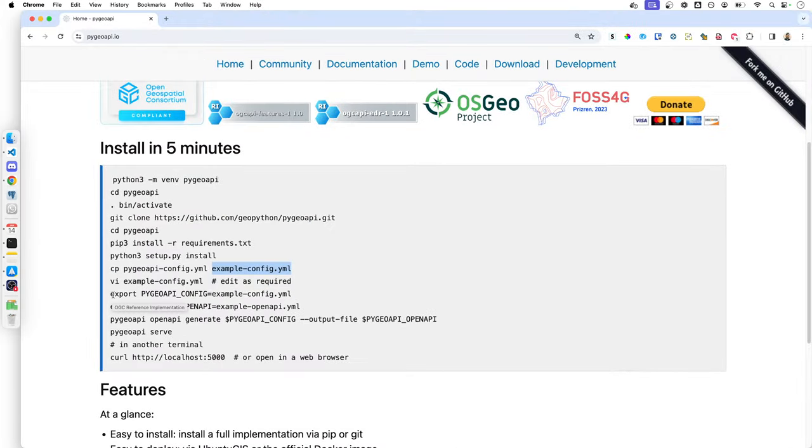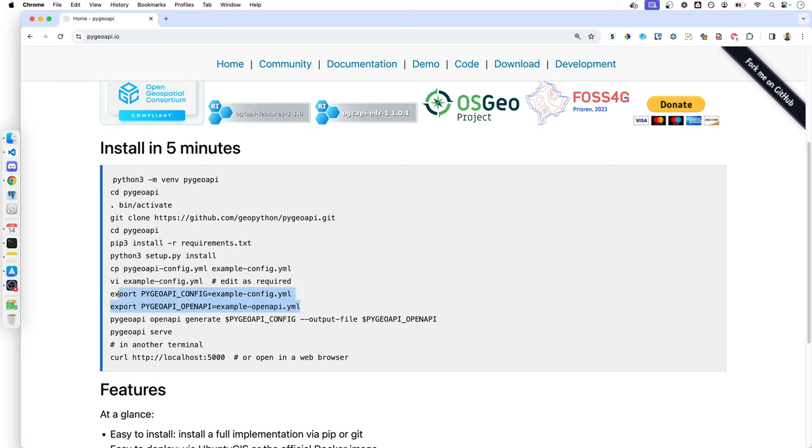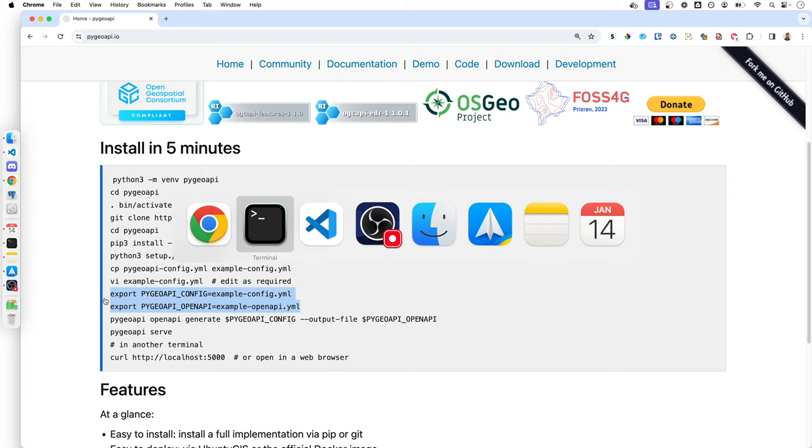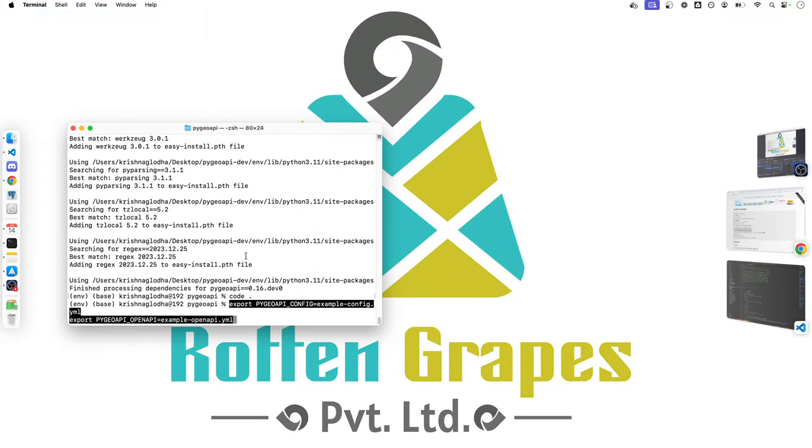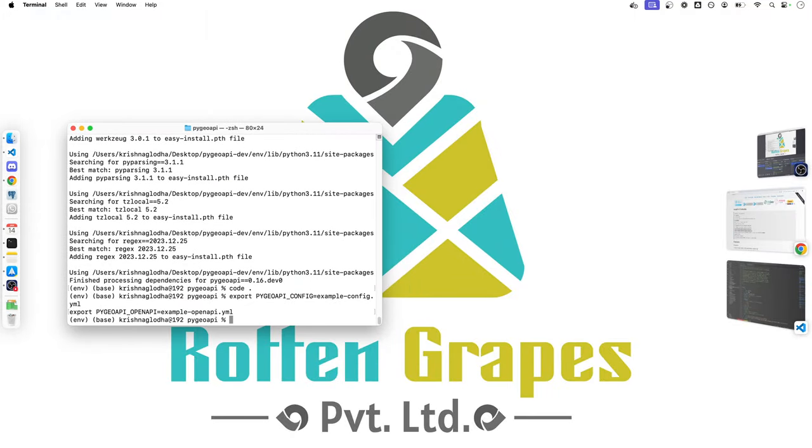Now we have to set up some variables which will be used in an open API generate command. So I will simply copy this and you have to be sure that the PyGeoAPI config variable is set with the name of the yaml file that you want to use to generate the document. So I will simply copy this for now and I will paste it over here.